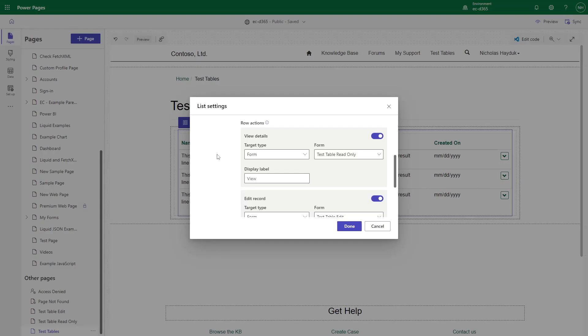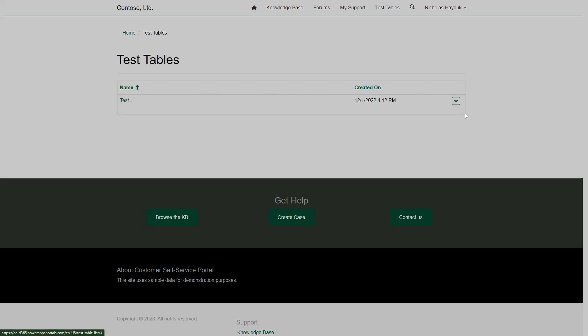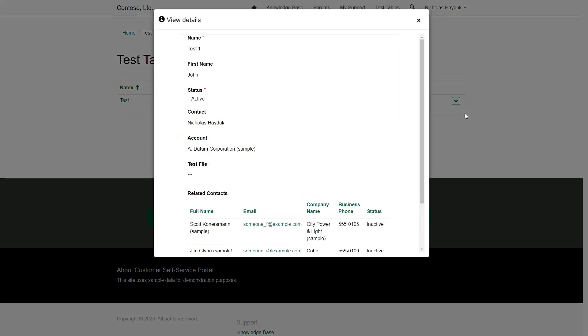If a user doesn't have write permissions for a row, and you configure the View Details button to point to an edit form, the Power Pages site code will automatically switch it to a read-only form.